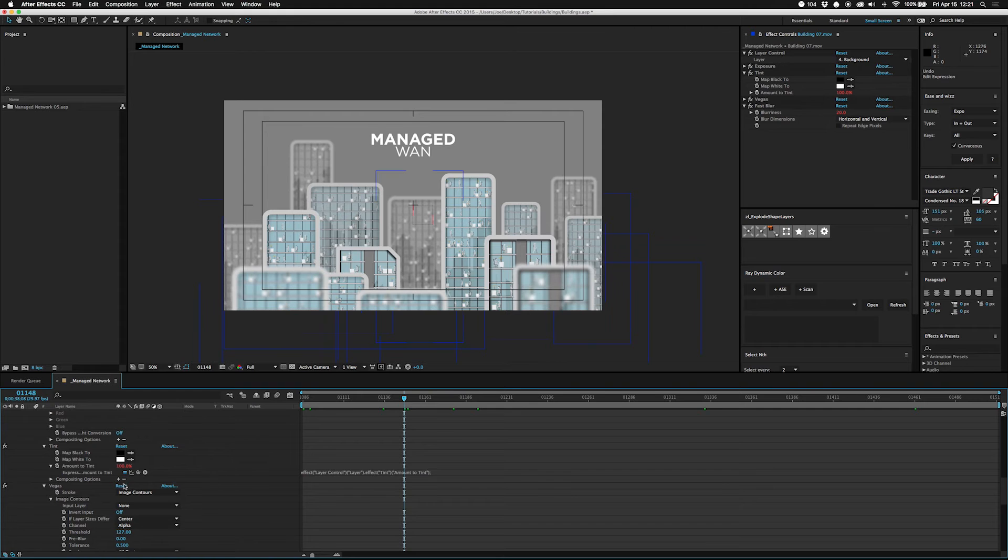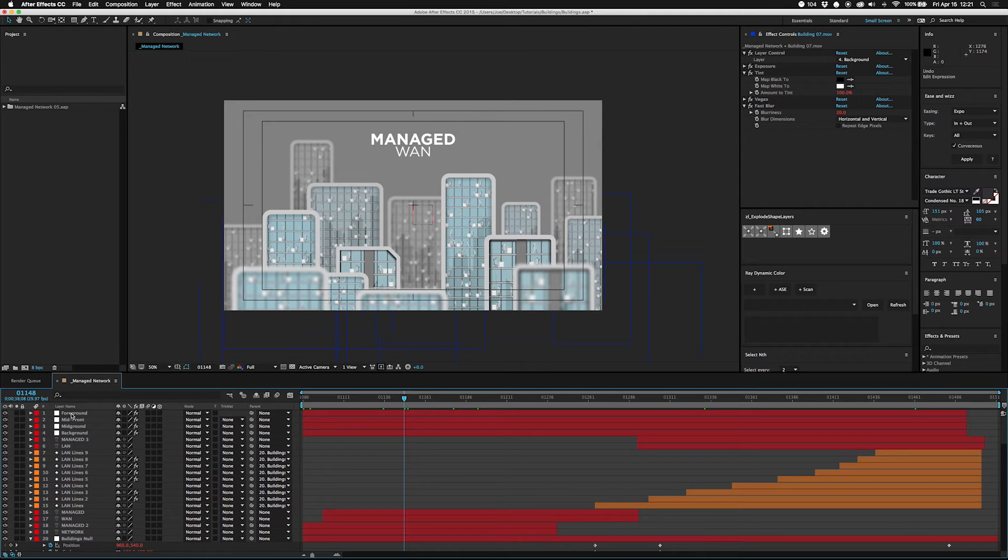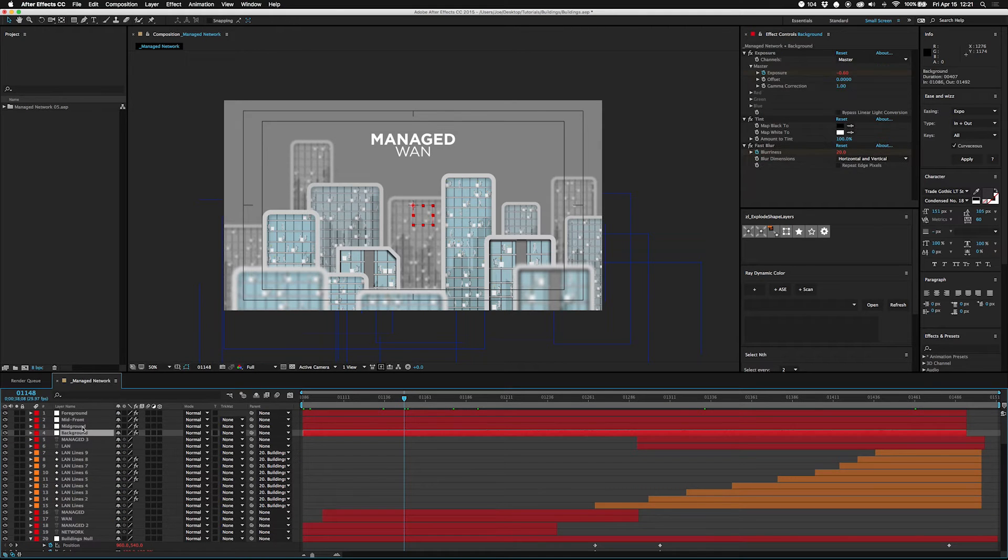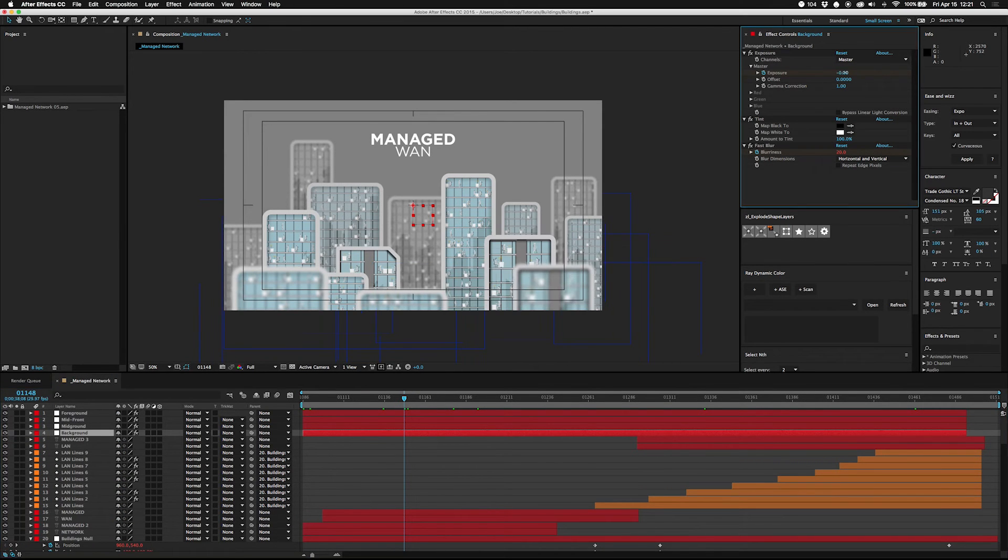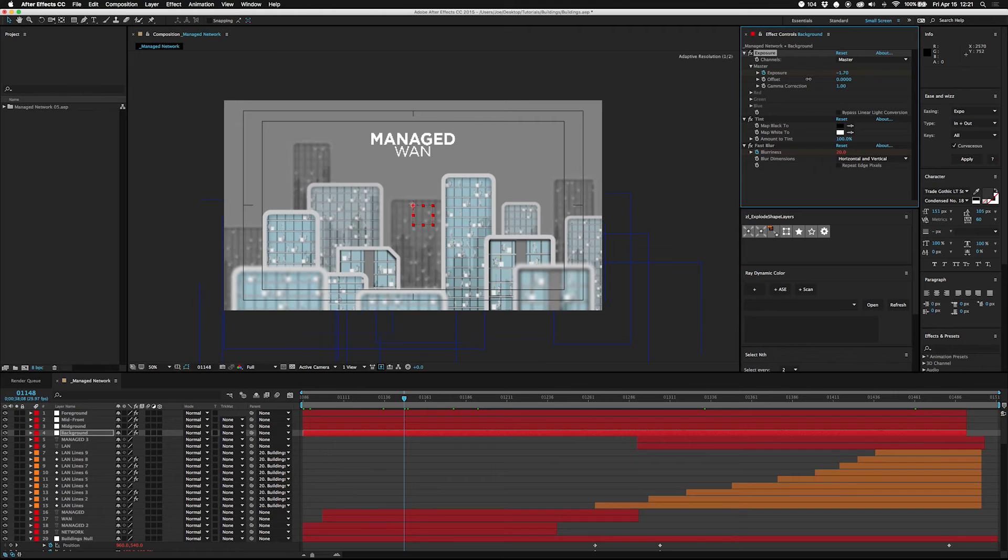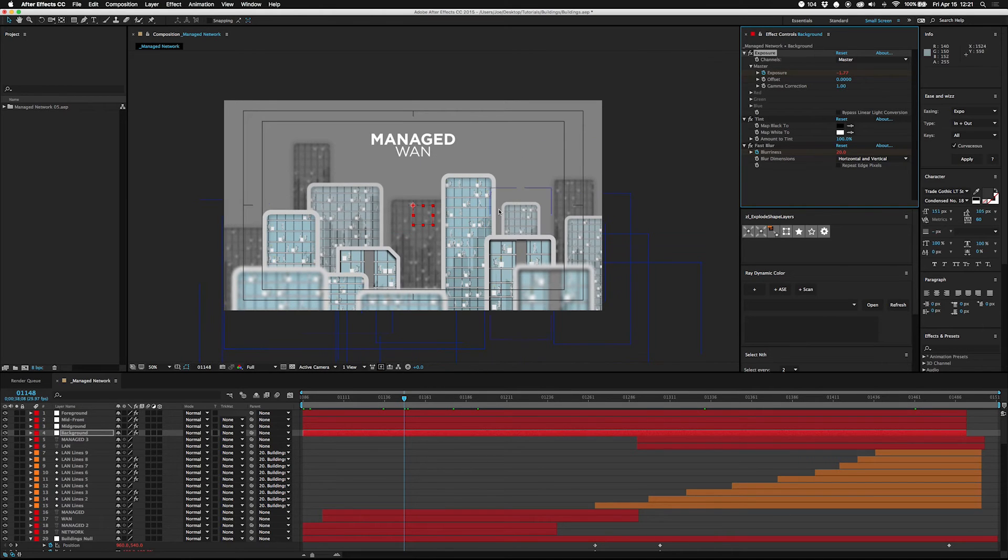So now this is using background. Let's go to the background. You can change it here. Say the exposure—I want darker. Now the whole background goes dark, every layer that's set to be background.